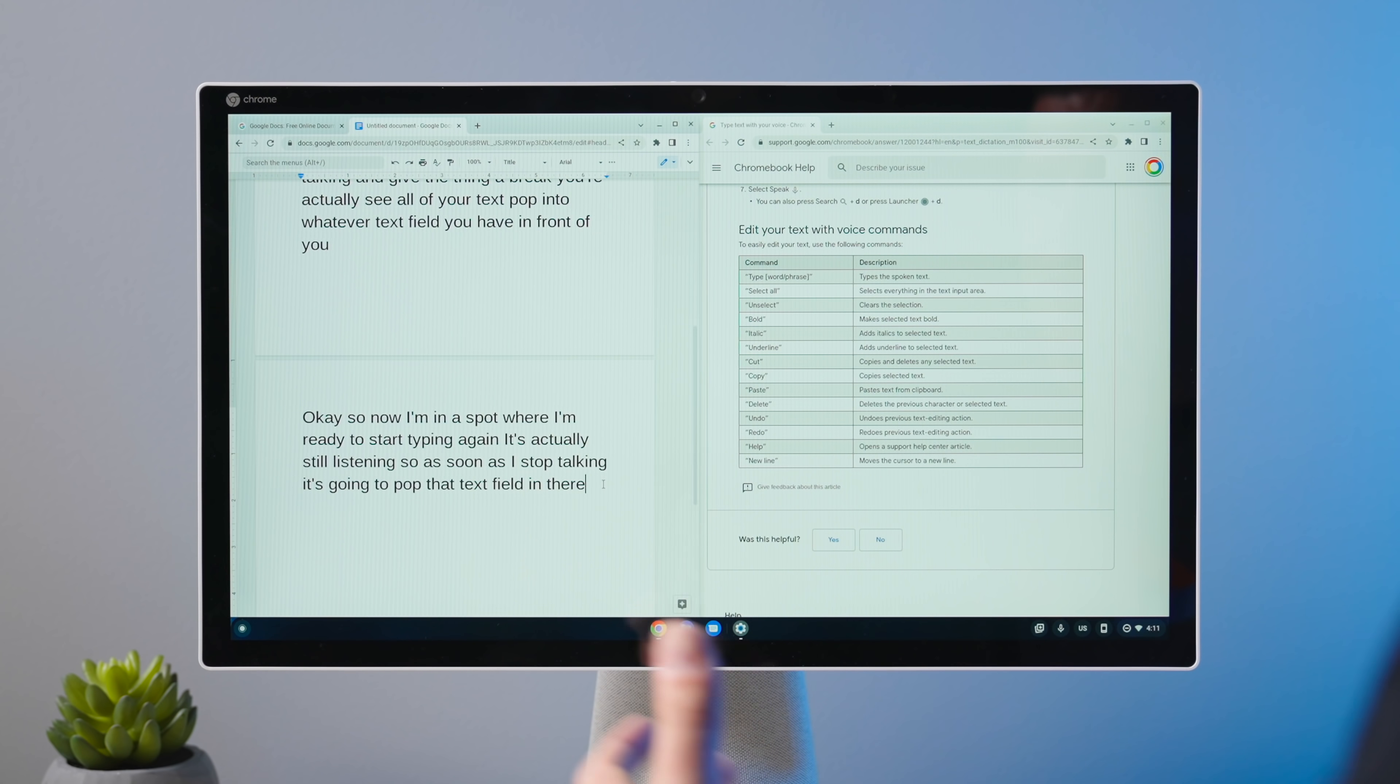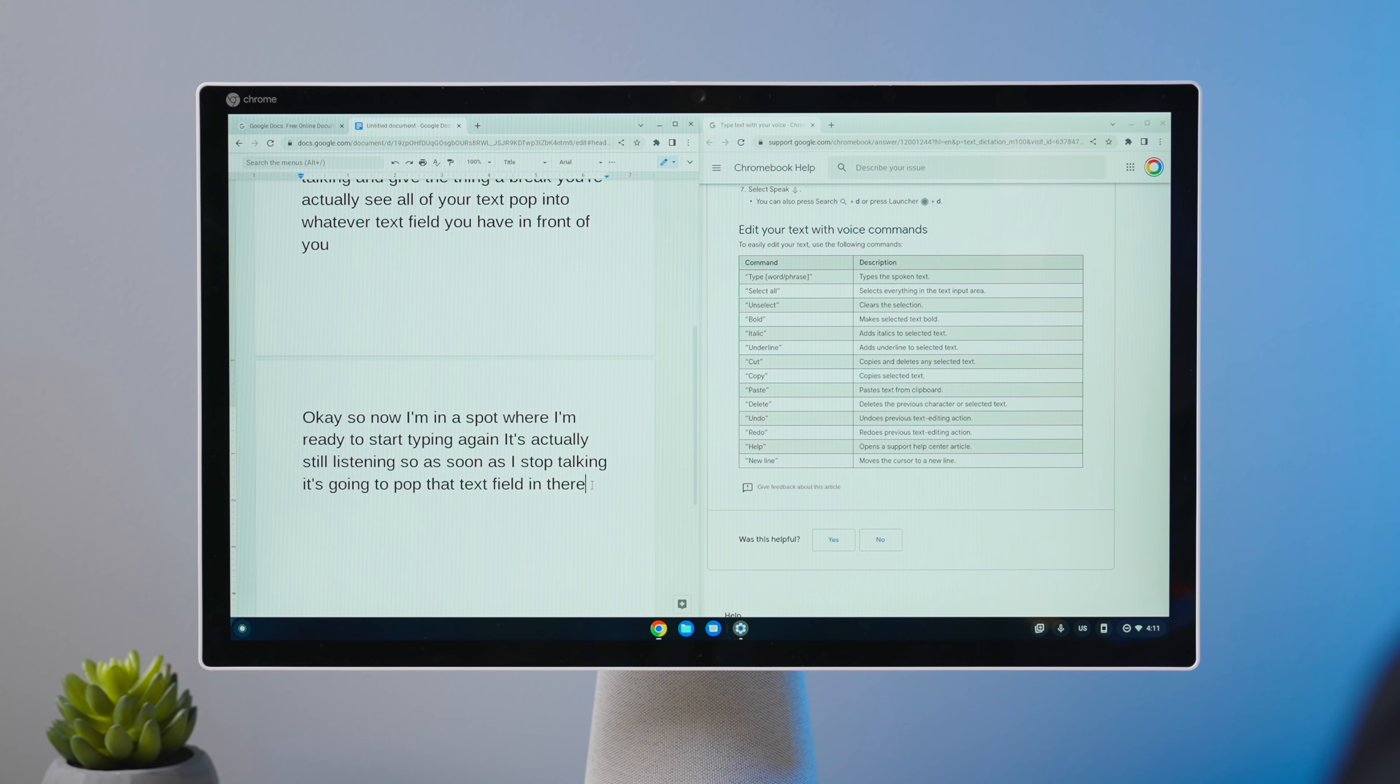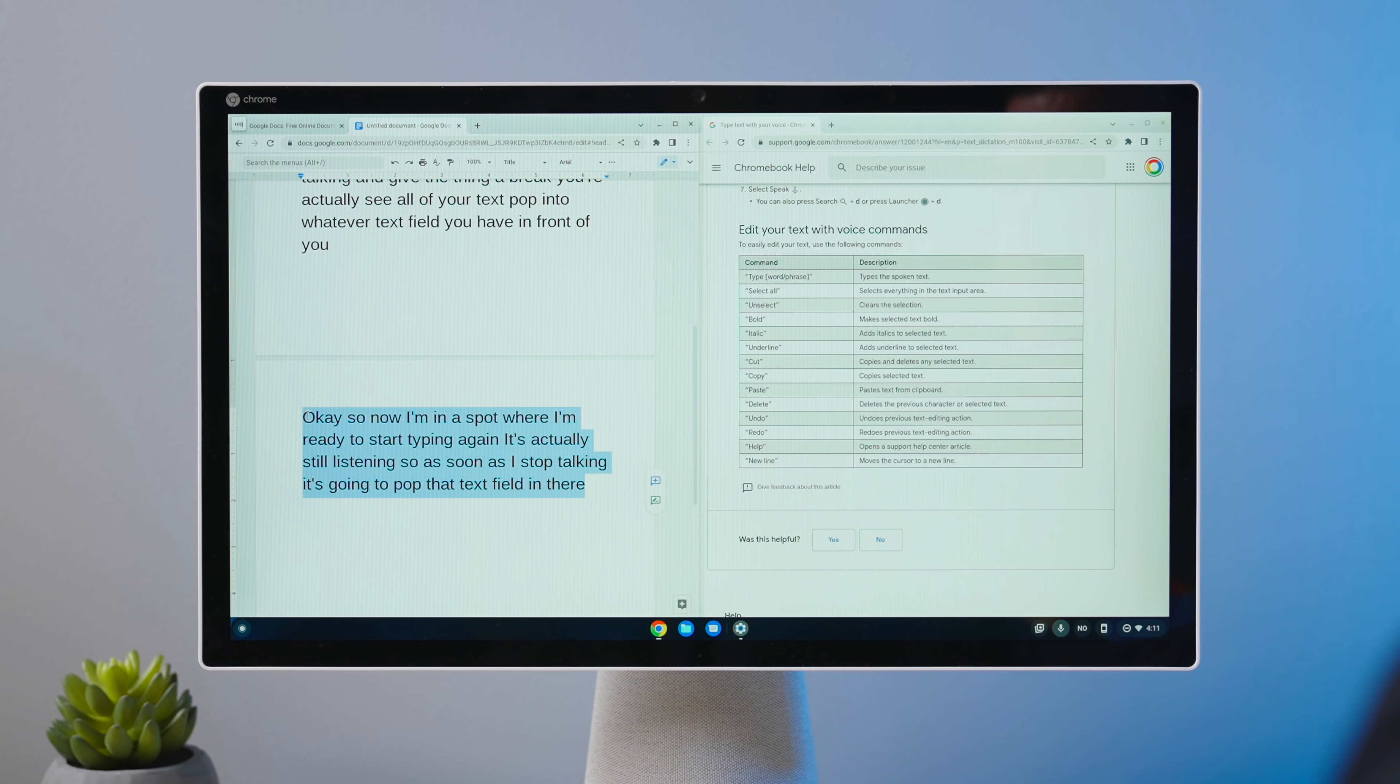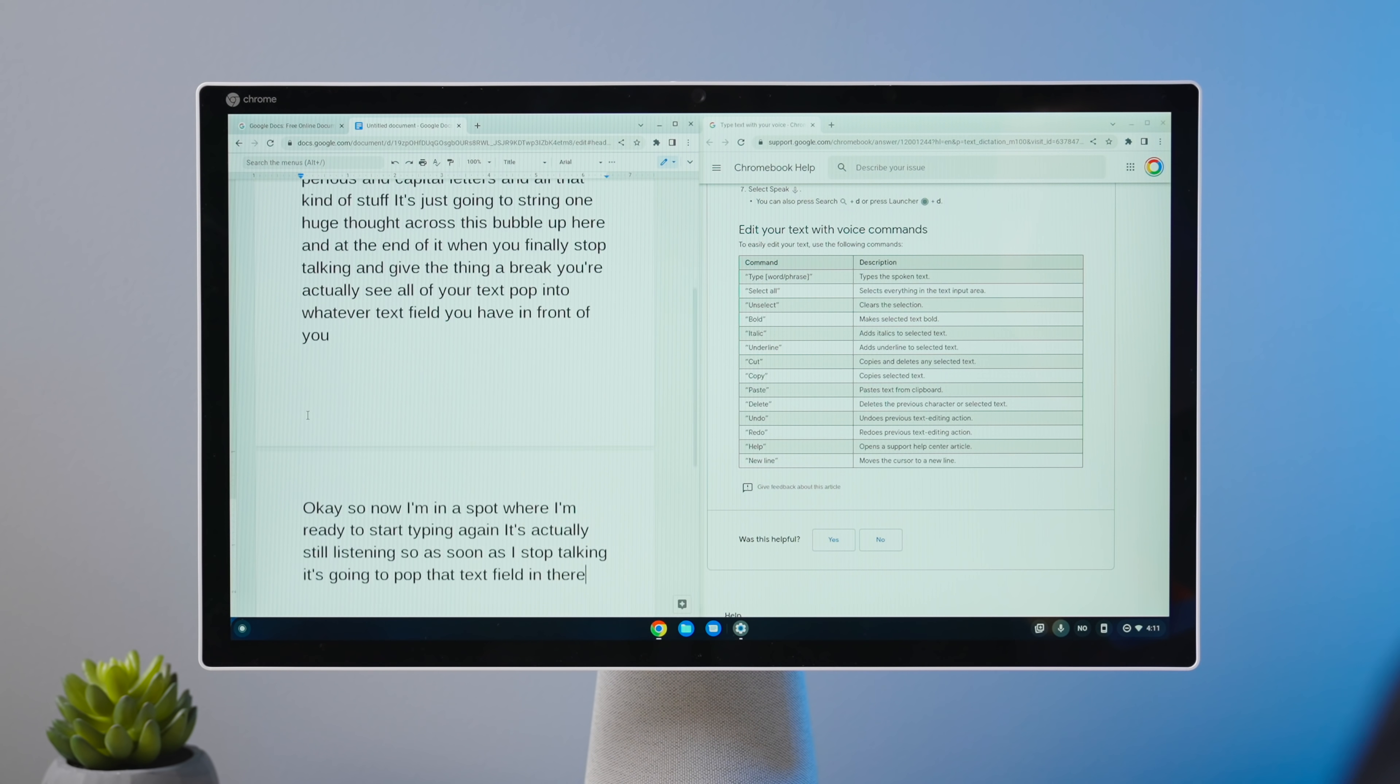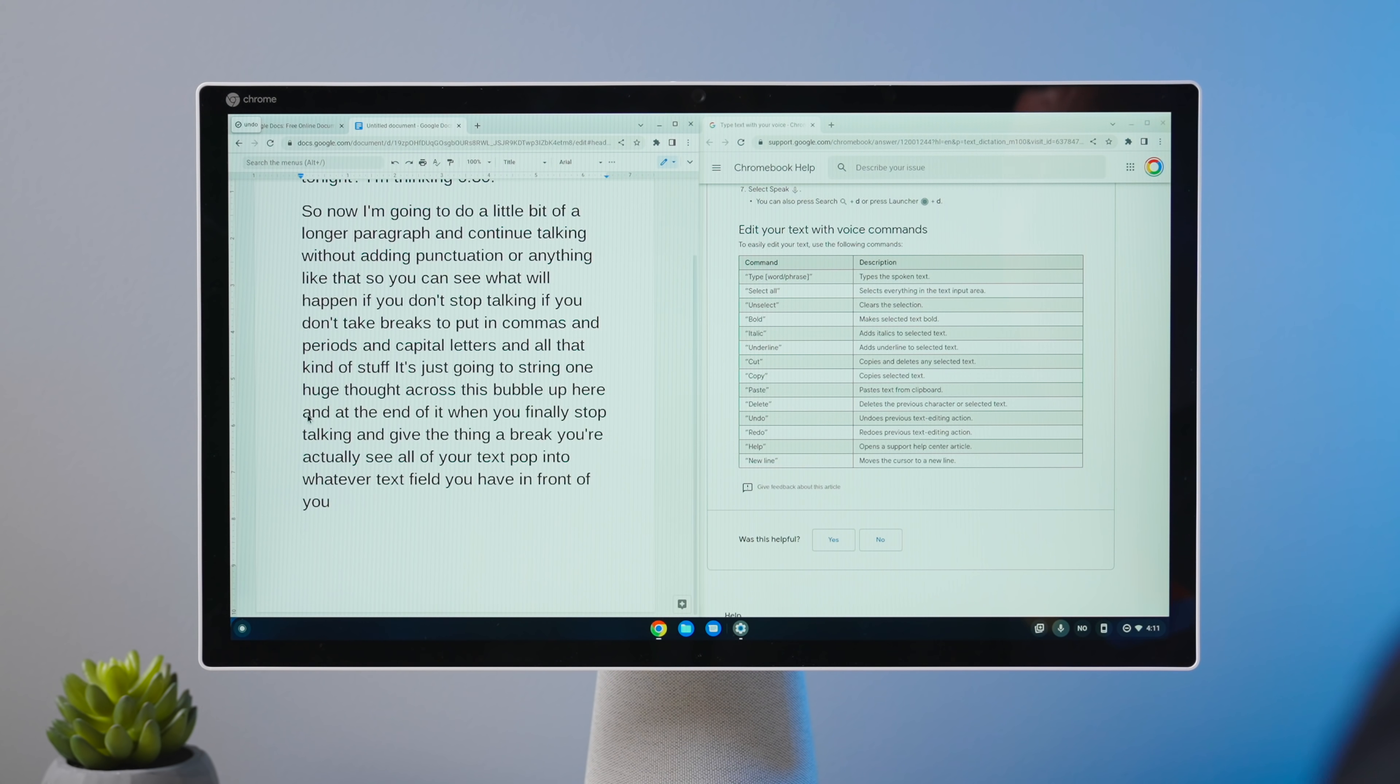All right. So now I want to show you a couple of these other commands here. So like cut, copy, and paste, for instance. So I'm going to select my text and then just use dictation to cut it. Cut. Paste. Undo. Redo.